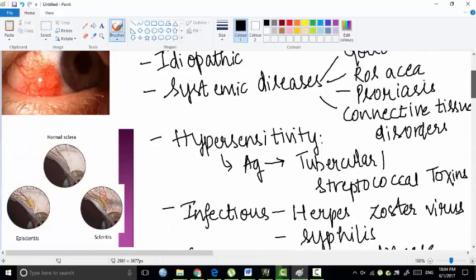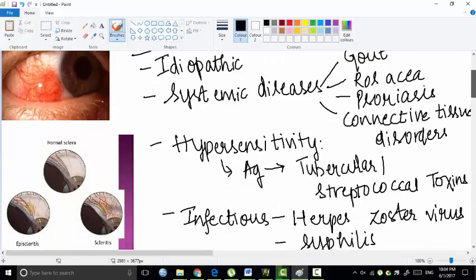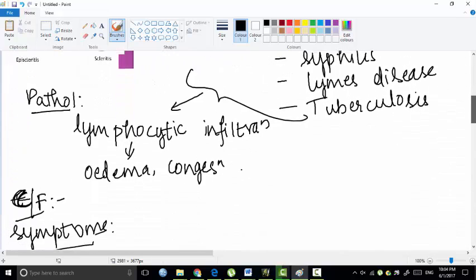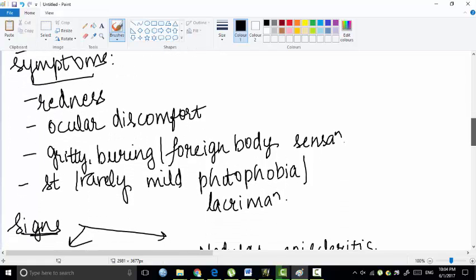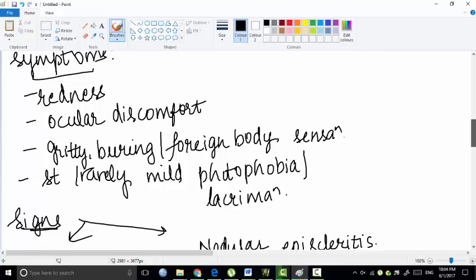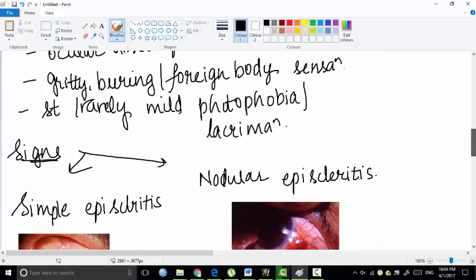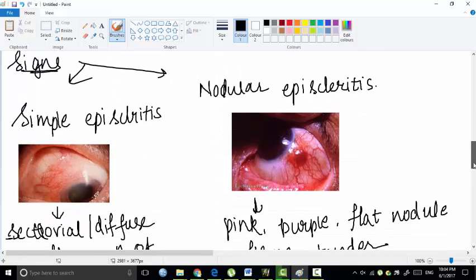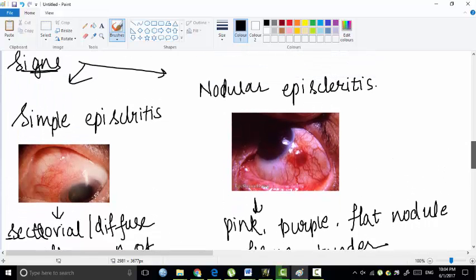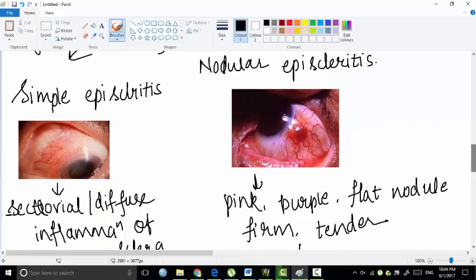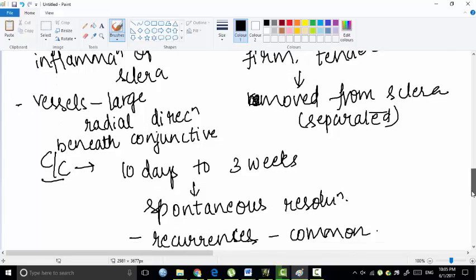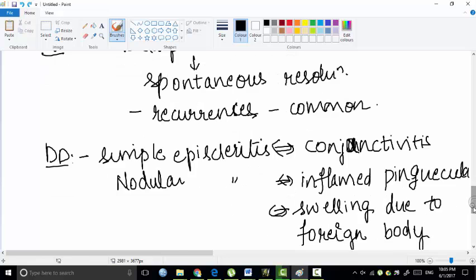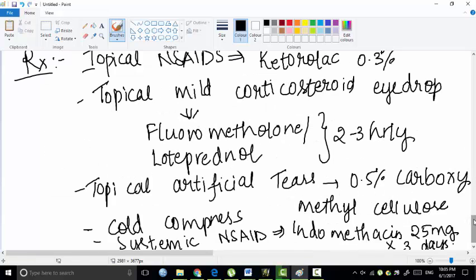In episcleritis, we have seen the etiological factors, the pathogenesis, and the symptoms - which include redness, ocular discomfort, foreign body sensation, mild photophobia, and lacrimation. These are general non-specific symptoms. The signs are the basic things which should be kept in mind: simple episcleritis and nodular. Then differential diagnosis and finally the treatment of episcleritis.